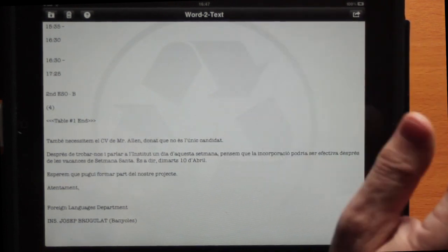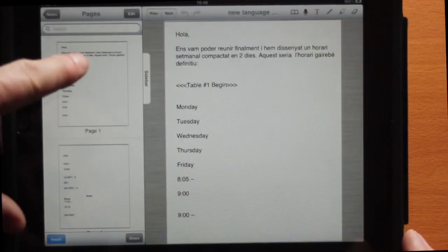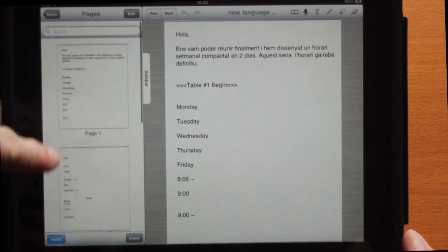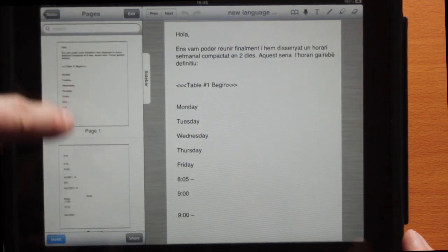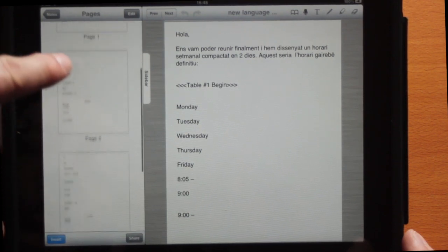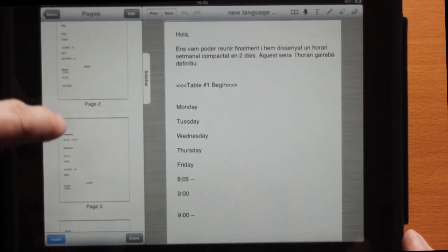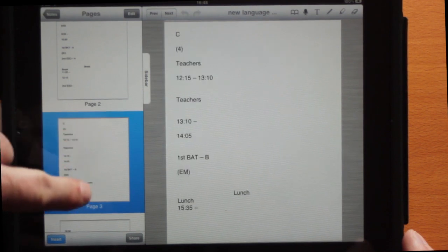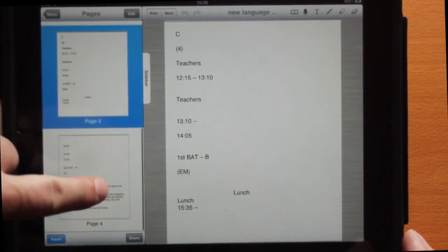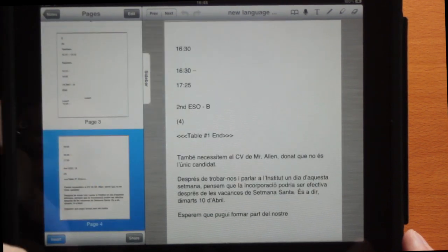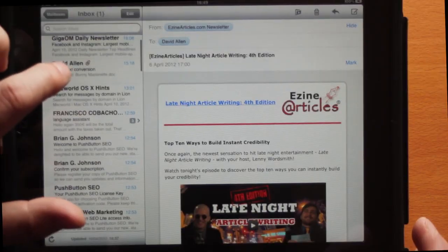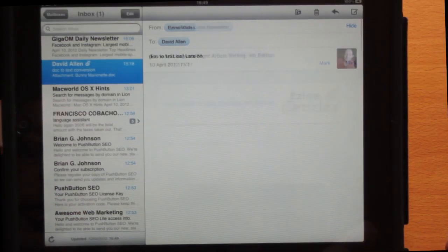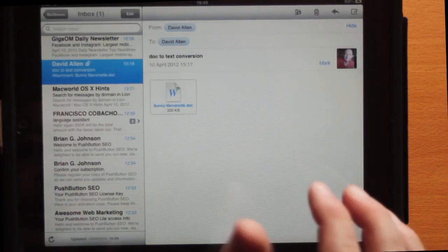You can click on Copy to save all of the text, and you can also send an email out, or you can open an application. Here is the text opened up in Notarize. As you saw, I could have opened it up in Pages, but then I kind of wonder — maybe I should have opened the document in Pages first of all without taking it into Word to Text.